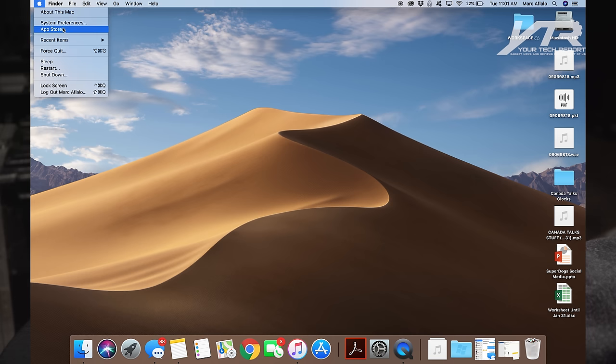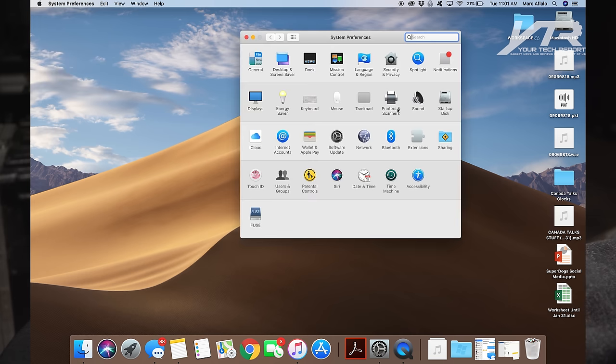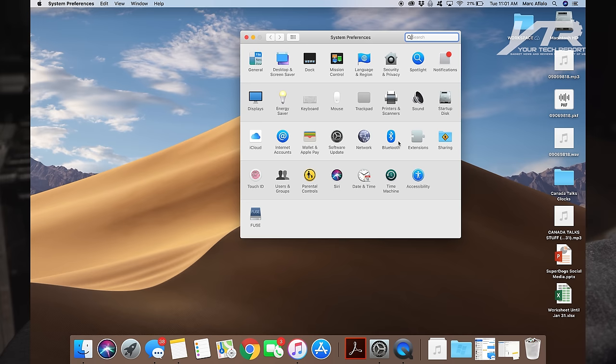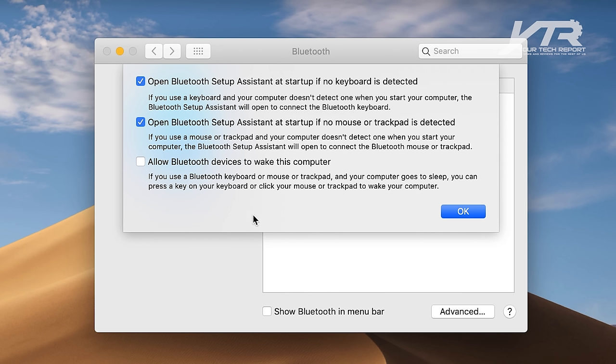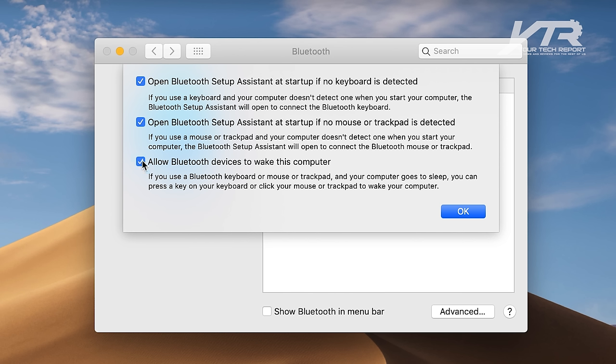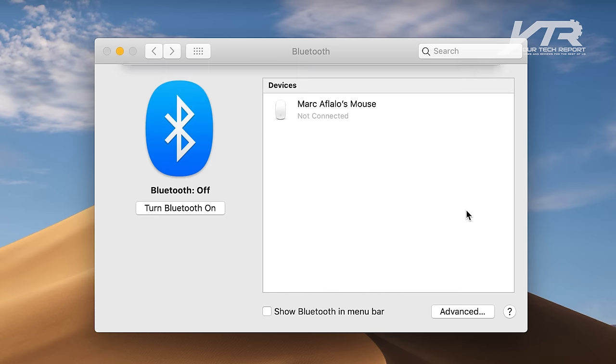You can either click the Apple button there and hit System Preferences. And now I want you to go to Bluetooth Settings. Now in Bluetooth Settings, I want you to hit Advanced. And you'll see there's an option here right at the bottom called Allow Bluetooth Devices to Wake This Computer. Again, by default, this is normally on. I want you to turn that off.